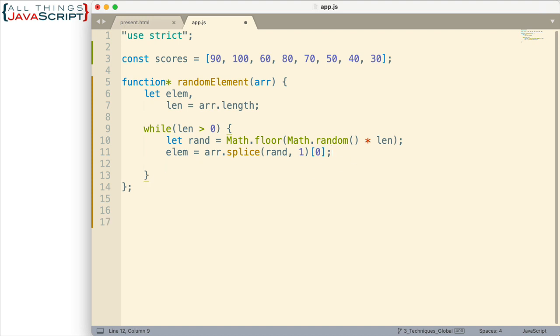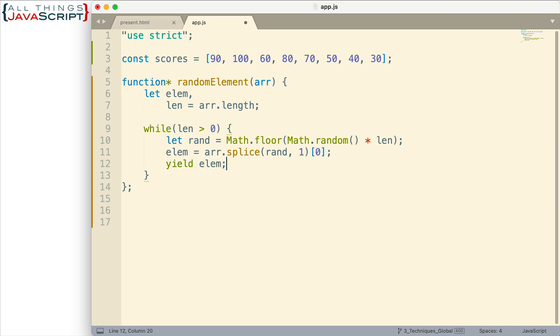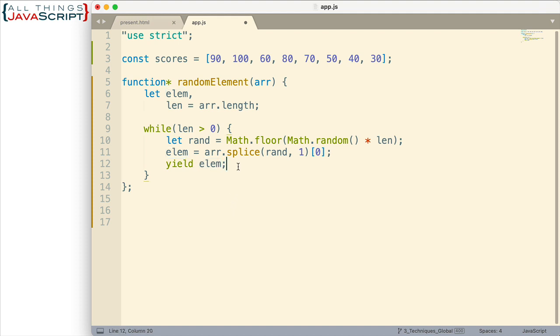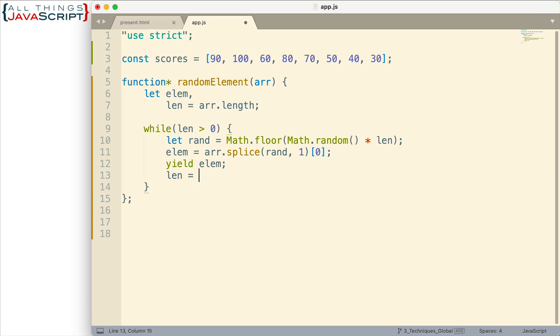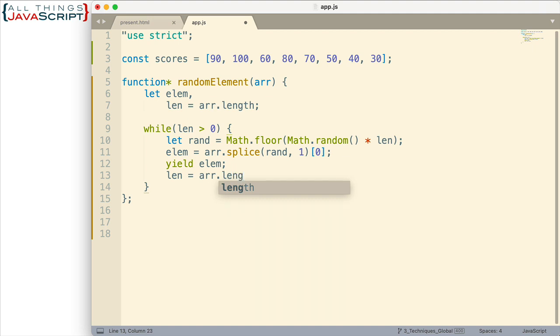Then here is where the yield statement comes in. Yield elem. So whenever I use the next method, this is what I'm going to get. And the yield statement will cause it to stop here. So it won't continue with the while loop. It will pause. And the way it's described in some places is it exits the function and then returns back in the next time we do a next method. Now, one more thing I need to do here is I need to update the length. So once we've removed an element, I'm going to update the variable that contains the length like that. All right. So there's our generator function.